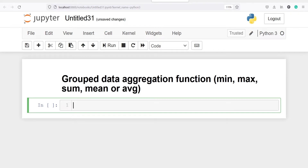In this video, I will show you how to apply aggregation functions like minimum, maximum, sum, mean or average on group data.